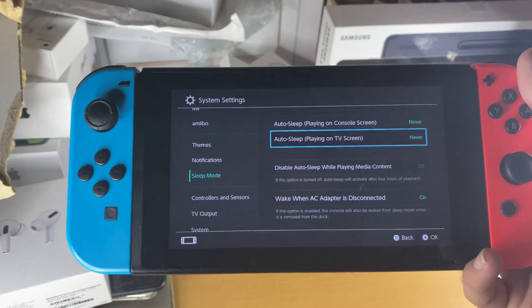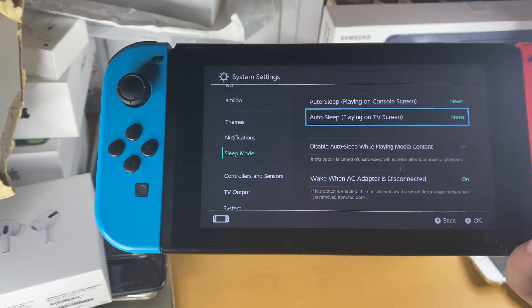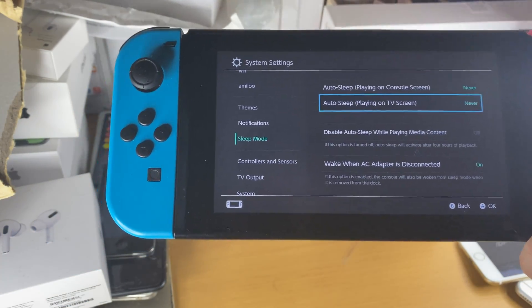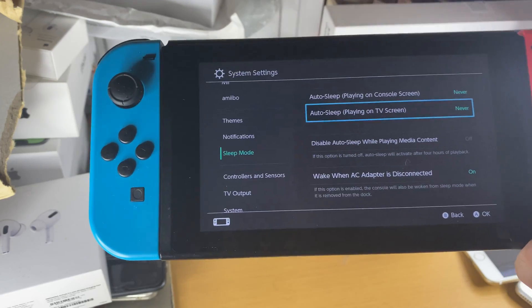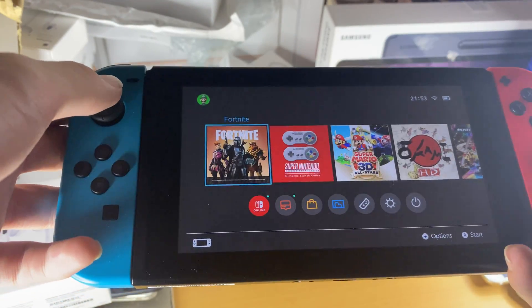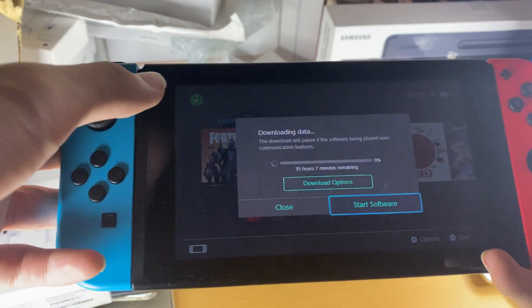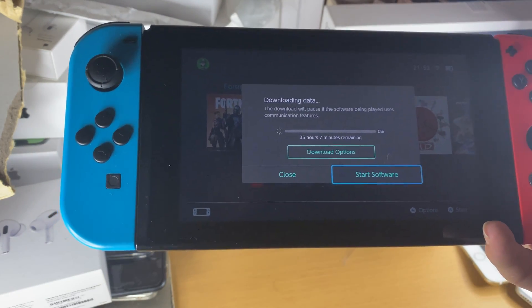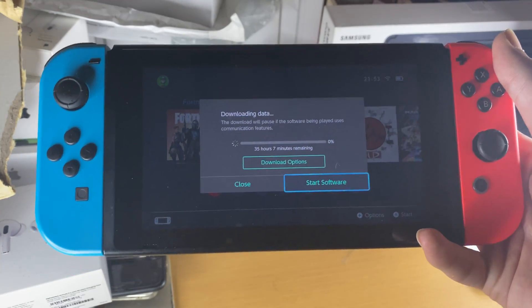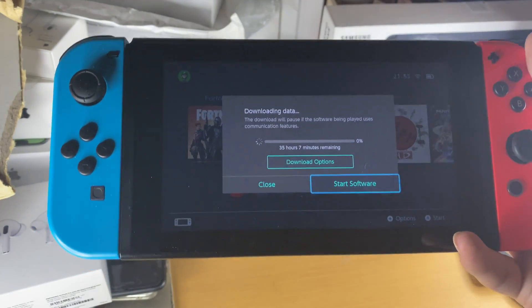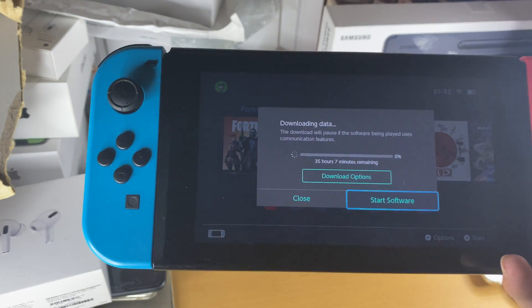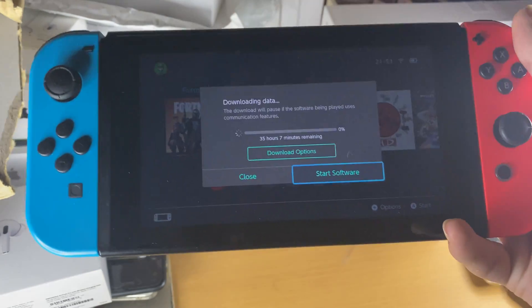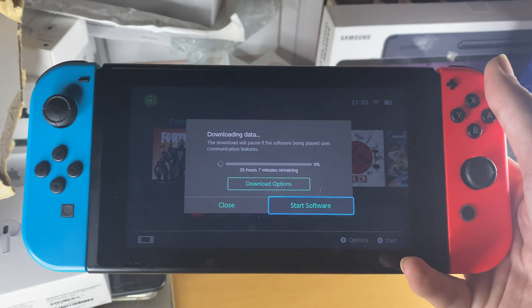When your Nintendo Switch sleeps, what happens is the download pauses. And when it resumes again, this is why you see such a long download time — because when it was paused it wasn't doing anything, and when the download resumes it calculates that we spent 20 hours with no progress, so it estimates another 35 hours remaining.